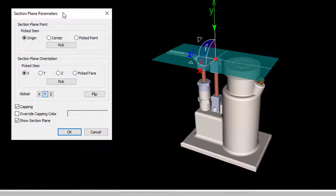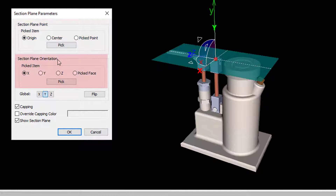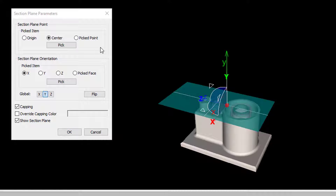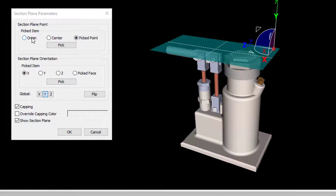The plane itself can be defined by Plane Point and Plane Normal. Plane Point can be defined as the center of the picked object, a picked point, or origin.